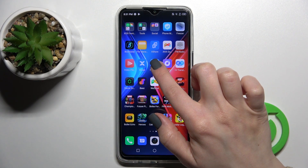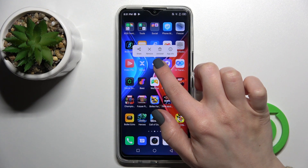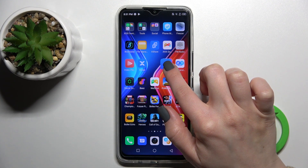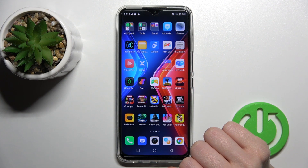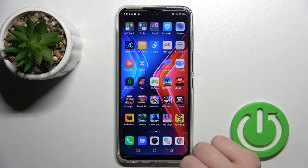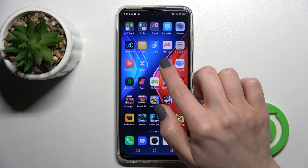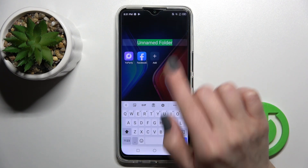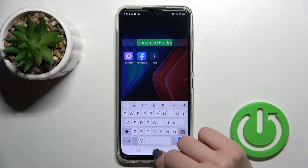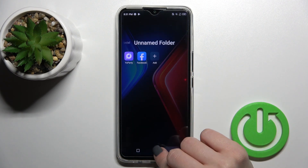First, you should hold for a while the application and drag it to another application. And here, as you can see, we got the new folder.